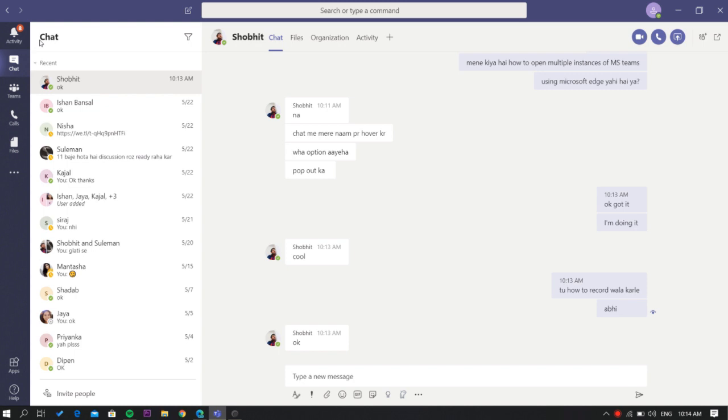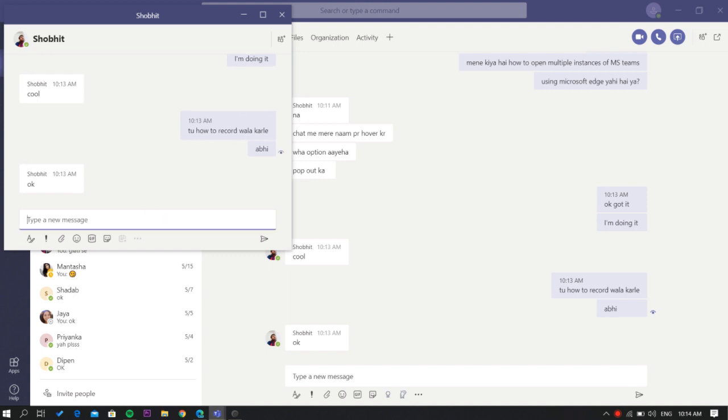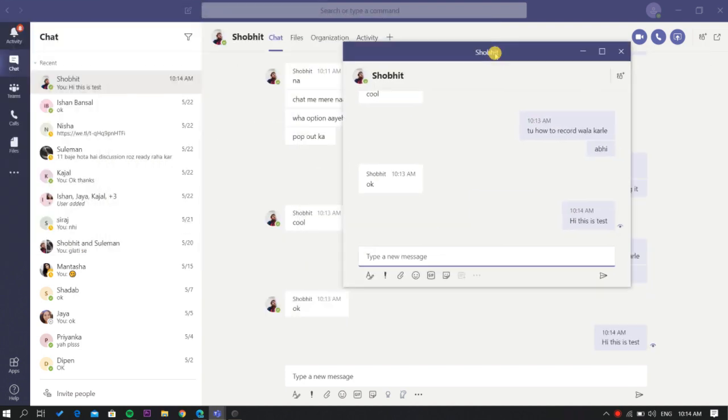And hover your cursor on a chat, here you'll see the pop-up icon will appear. Click on it and it will open that chat in a different window. You can now easily chat from here while using other sections of Teams.